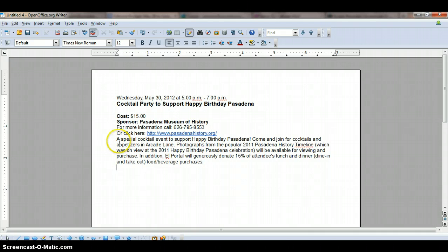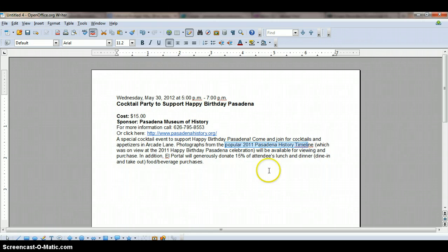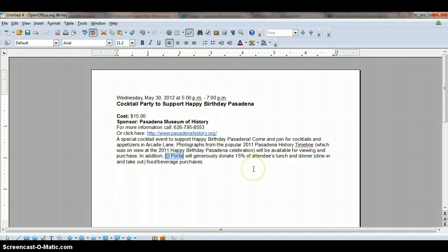Now let's read the copy: "Special cocktail event. Come and join for cocktails." Photographs from the popular timeline will be available for viewing. I don't know what the timeline is, but we need to find out what this popular timeline is. And when was the 2011 Happy Birthday Celebration? What was that all about? What is El Portal? As we get going on those things, we'll find out.